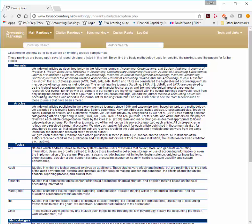We also add six additional journals: Auditing, BRIA, JIS, JMR, JADA, and Accounting Horizons. For the education rankings, we also look at Issues in Accounting Education.